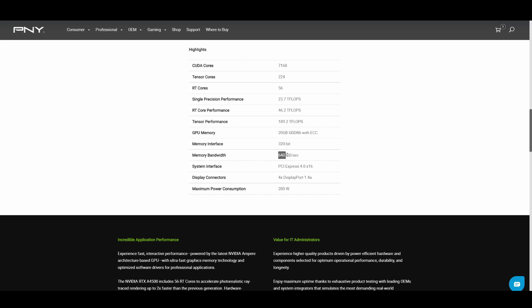Memory bandwidth is 640 gigabytes per second, which is obviously very important for memory-intensive work. In terms of mining, this is not too bad.